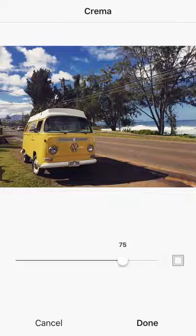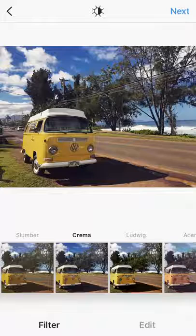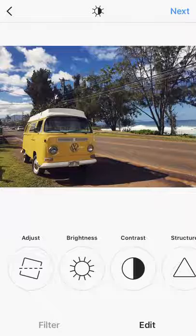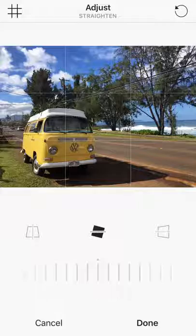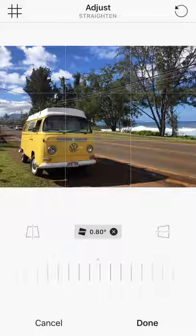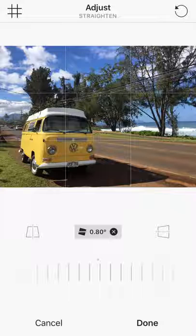Now the fun begins. Let's go into edit and start with Adjust. My biggest pet peeve is when the horizon is not straight, so let's straighten that out a little bit. I'm looking at the water on the right-hand side and trying to make sure that looks relatively straight compared to the grid lines. That's not bad.